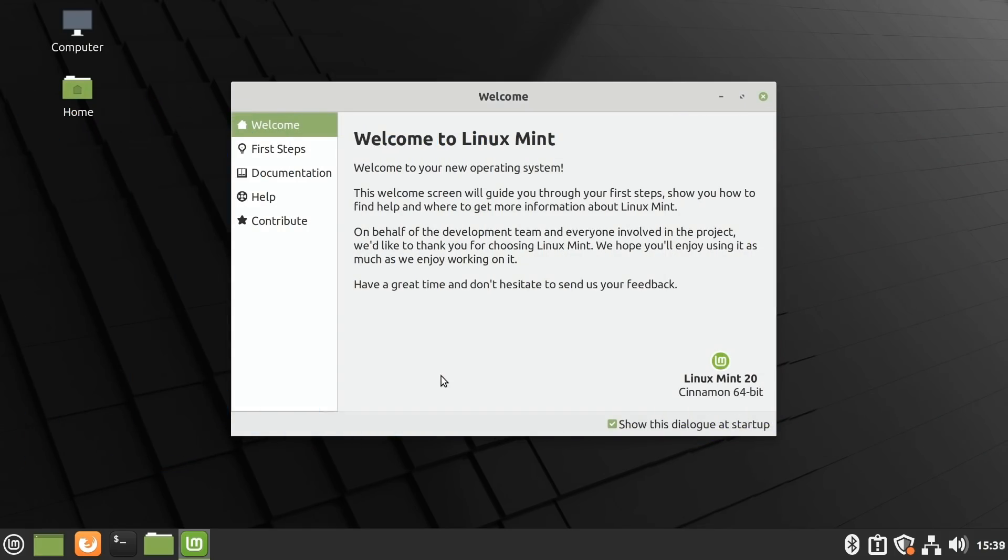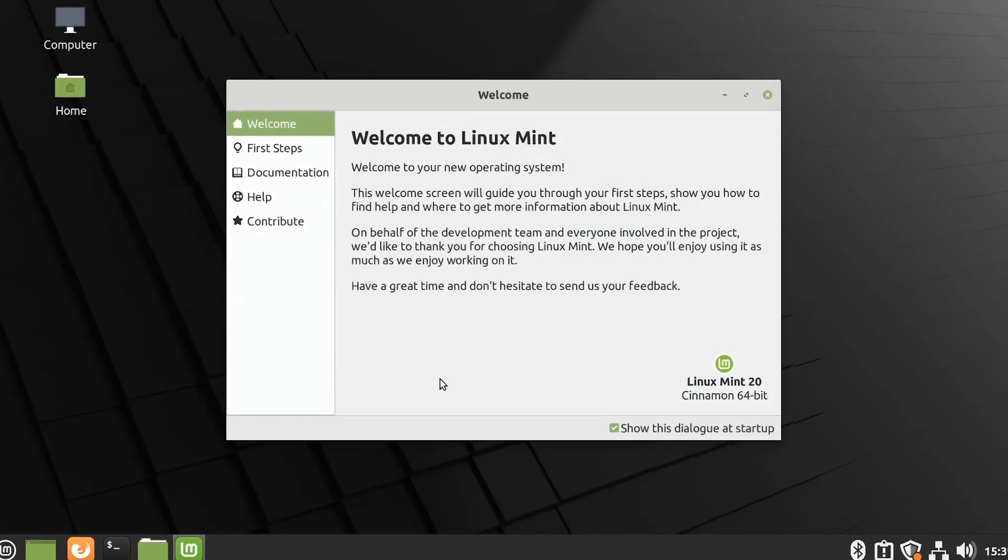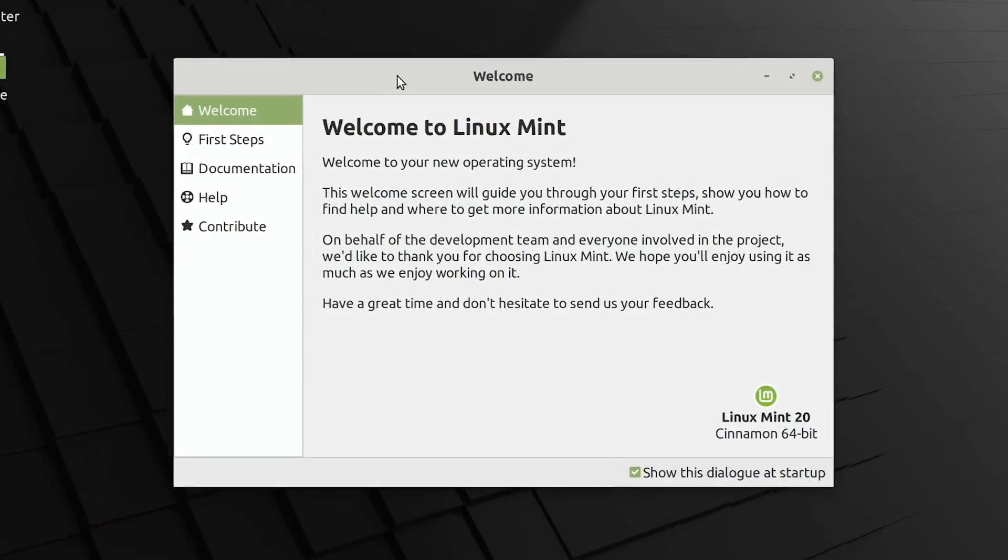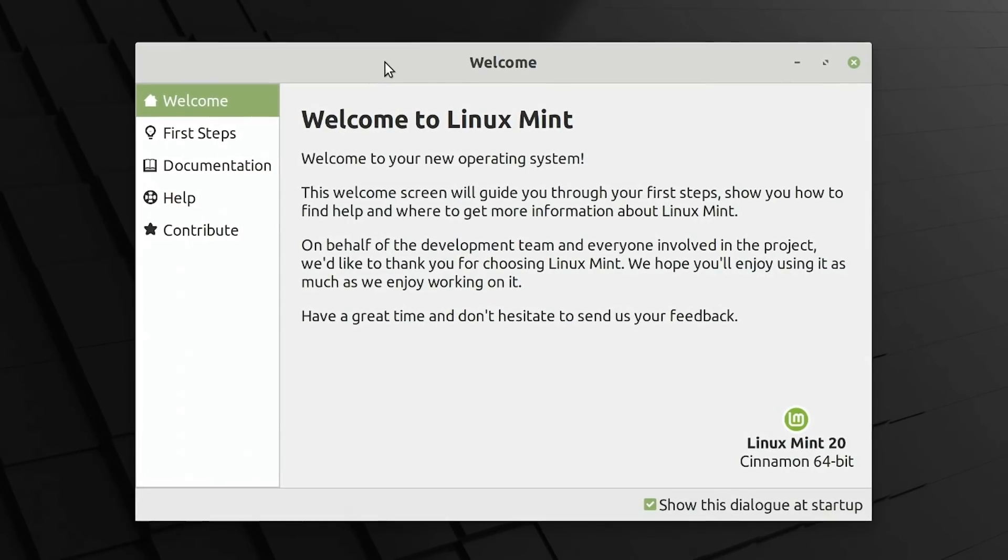On first boot, as you can see, we get this welcome screen, although I should point out this is actually my second boot, as I've been in already to adjust scaling for video recording. But I've left the welcome screen here, because it is rather useful.